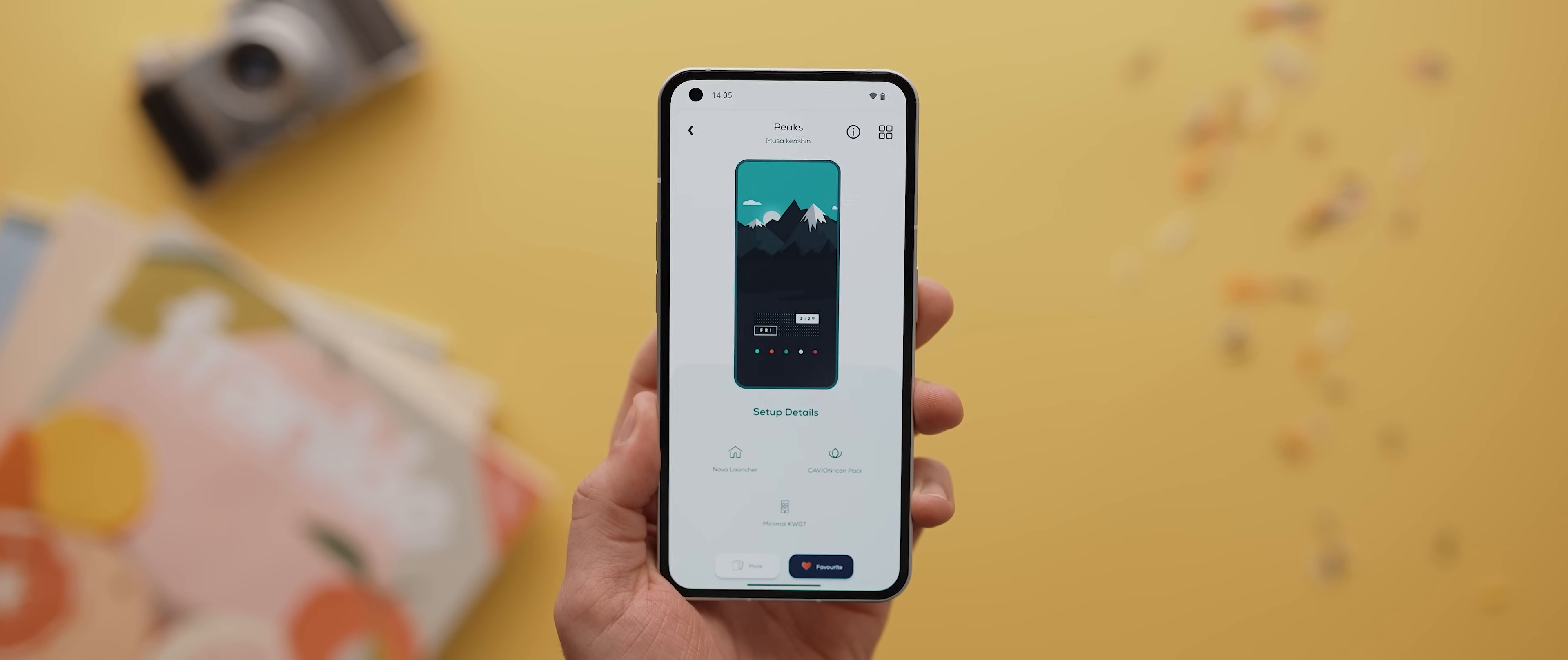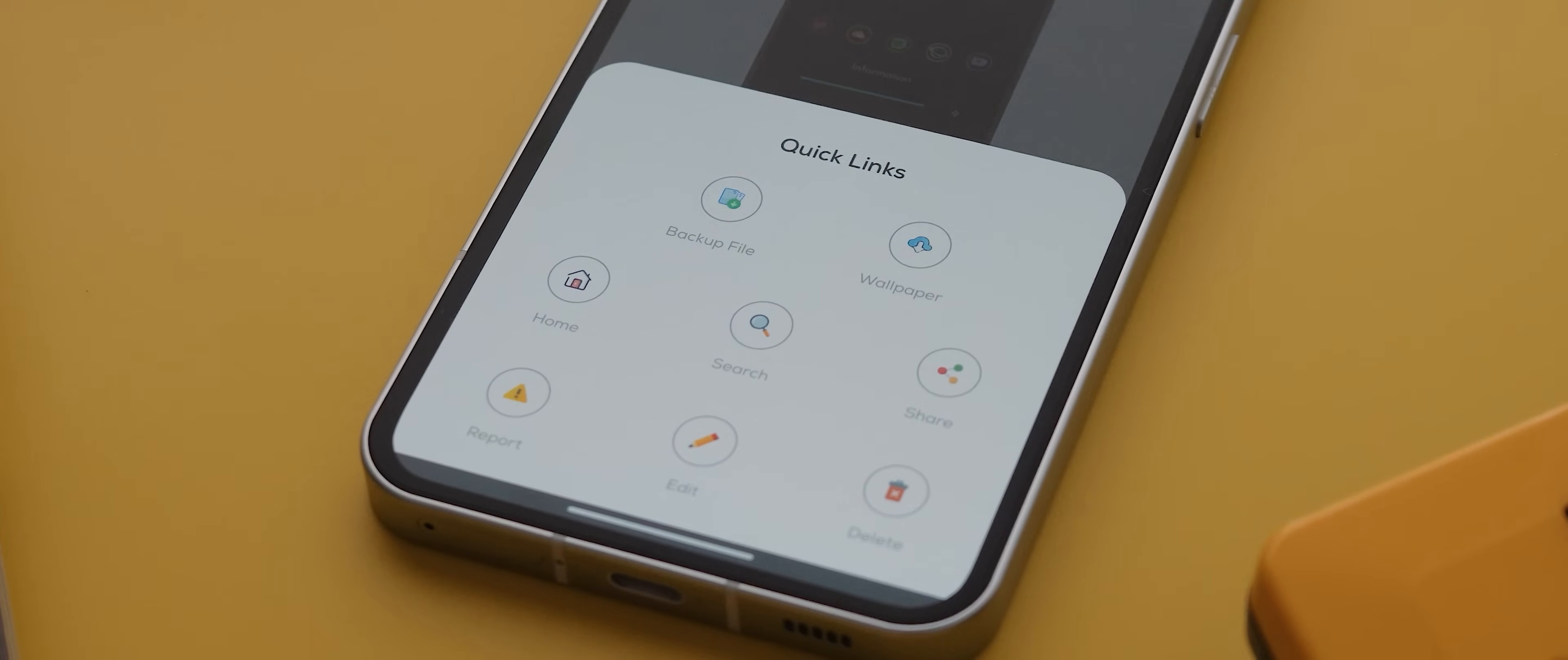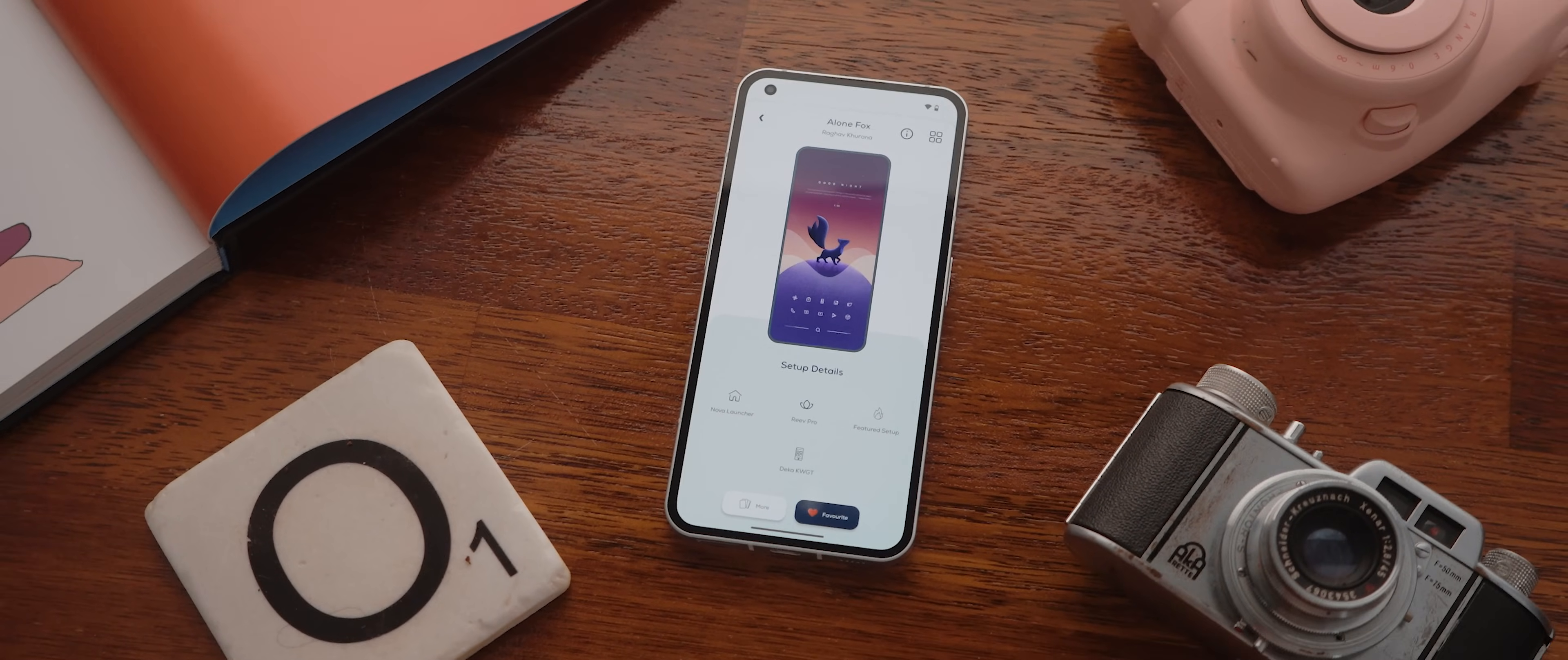And every single setup includes all the assets needed to recreate them perfectly. We're talking links to third-party launchers, links to icon, widget, and wallpaper packs. And for most setups, you'll also find launcher backup files and sometimes even wallpaper files as well. And I'm going to show you exactly how to go about recreating the setups found within Palette later on in this video. But seriously, if you want to up your skills in customization, as well as just get inspired, then this app is a must-have.